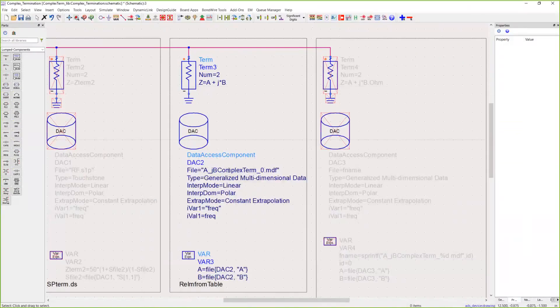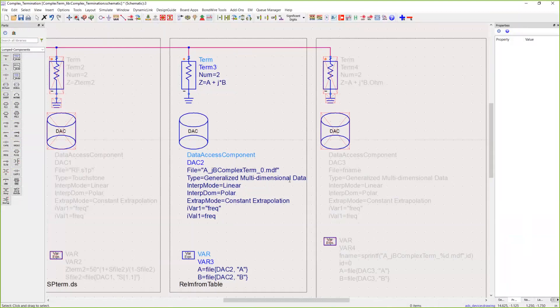The data access component in this case, instead of being set to Touchstone, is pointing to that file, but the type is set to generalized multi-dimensional data. You have to make sure your independent variable and independent value are still both set to frequency.